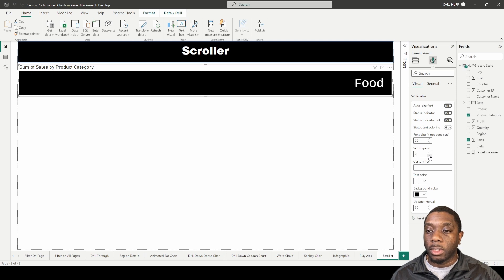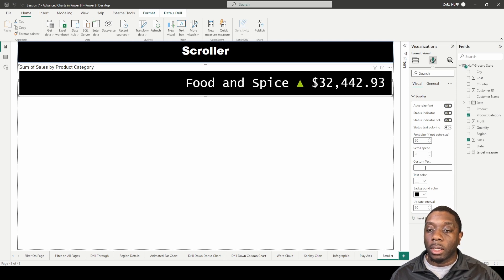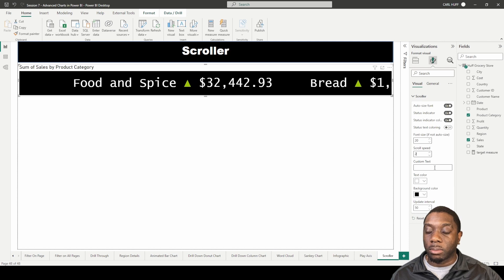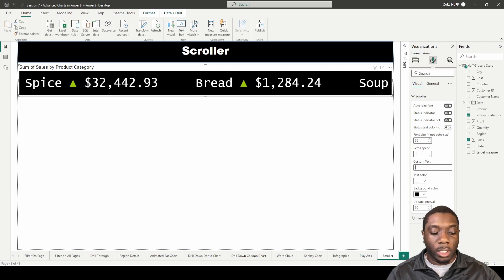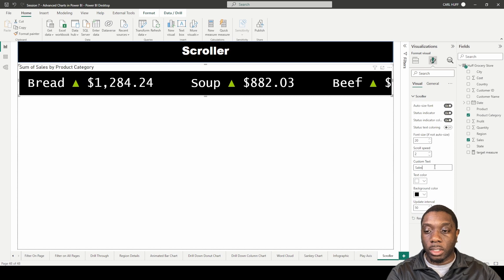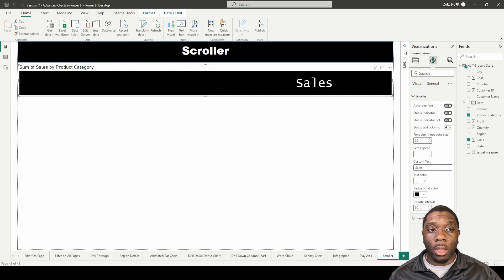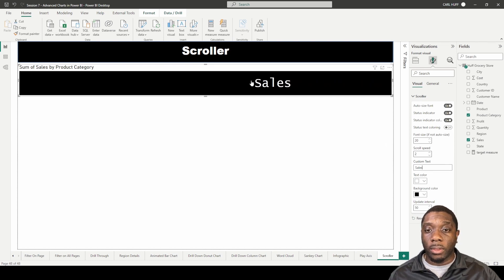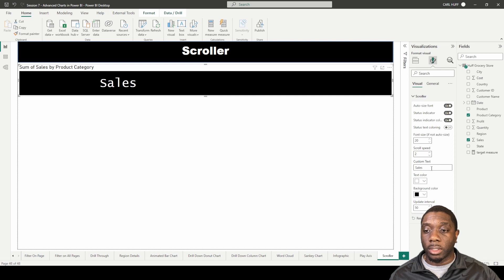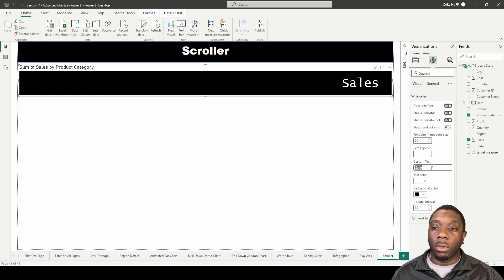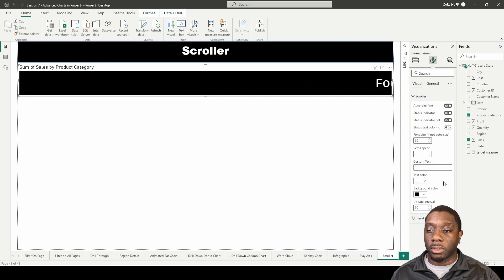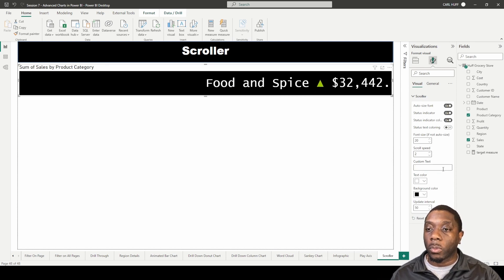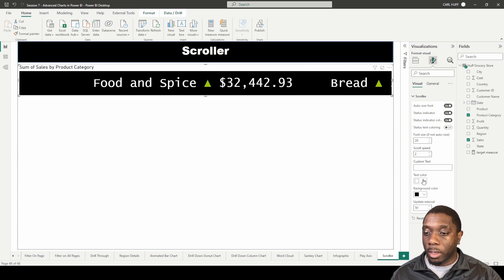Then another thing we have here is custom text. So if we come here and type in custom text, we just say let's just call this sales. And now we got sales scrolling across the screen as custom text. We'll just have a scroller that just has the custom text, so we'll just get rid of that and then we'll get our visuals back.